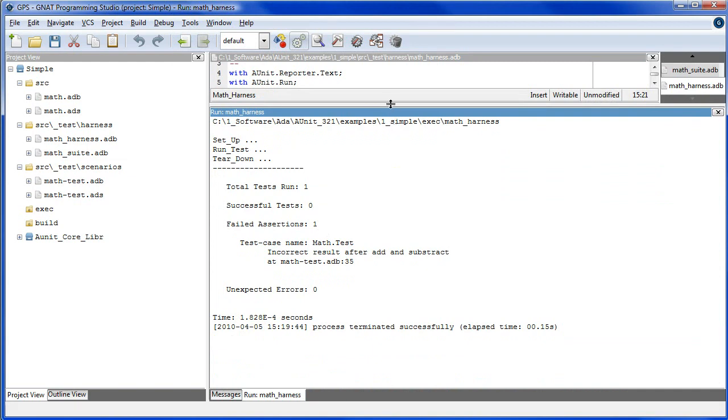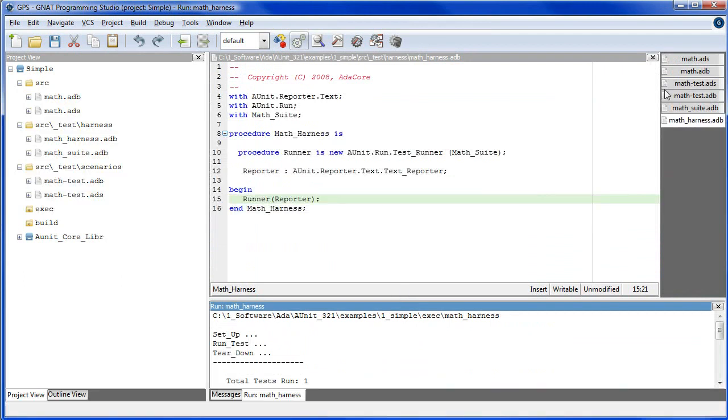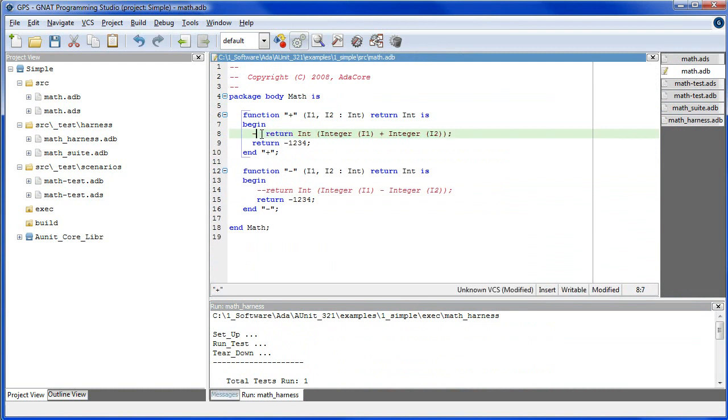So, we've proven that the interface is testable, in which case we can proceed with the implementation of the body, which for this contrived example involves two lines.